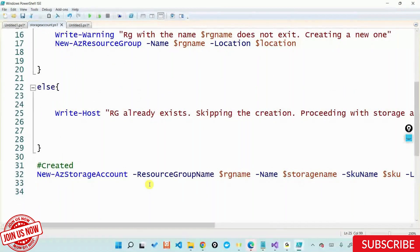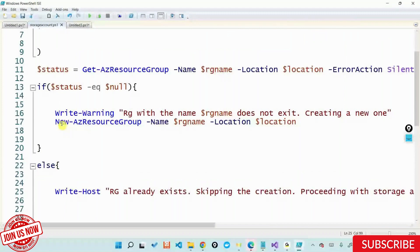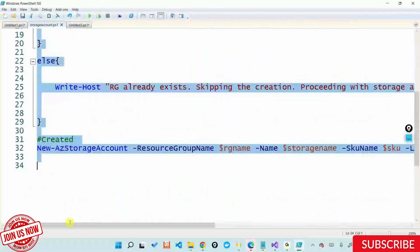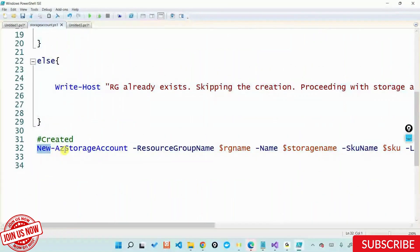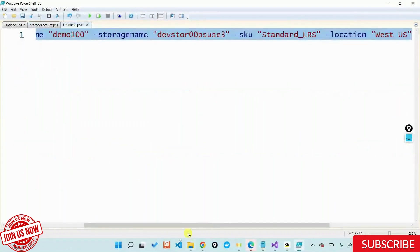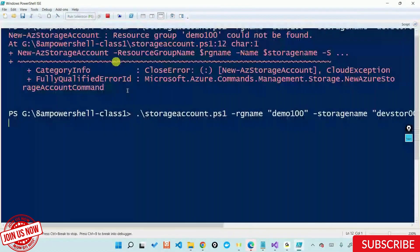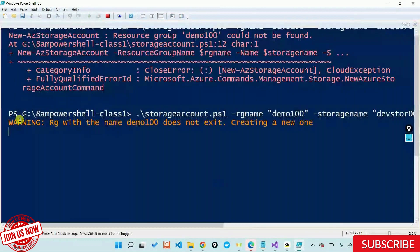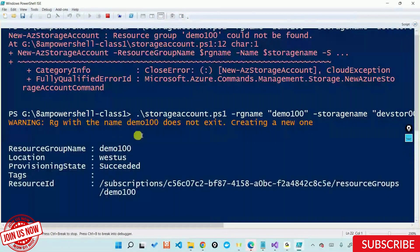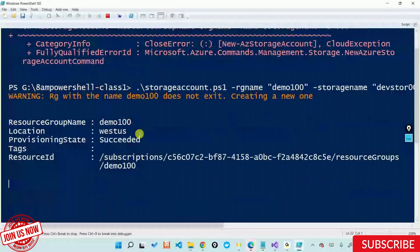This is the same logic what I wrote yesterday. The same logic I'm writing today with one additional thing called New-AzStorageAccount. So let's try this out once again. Do you see now it's coming as a warning telling 'RG name something does not exist, creating one.' And after that it's now starting to create a storage account in there.